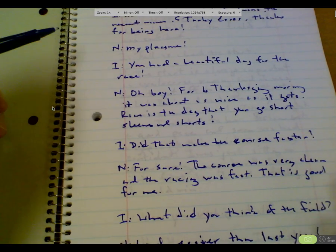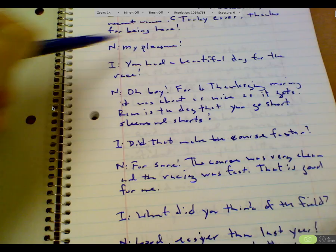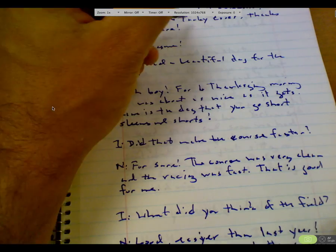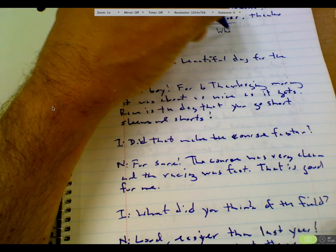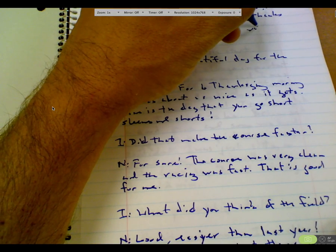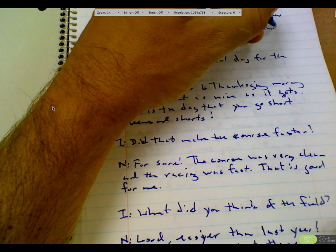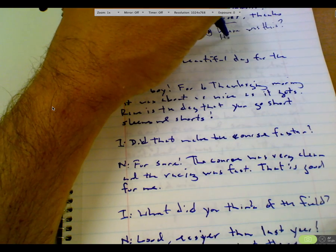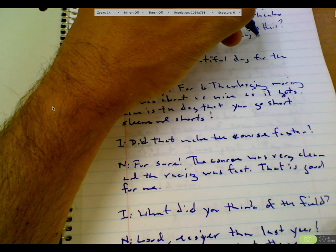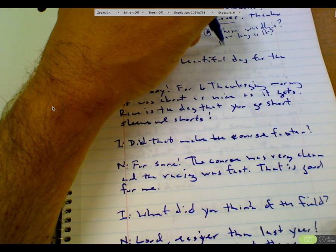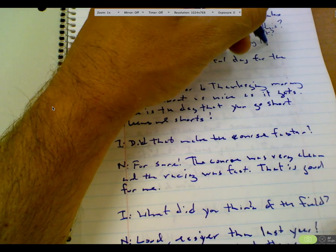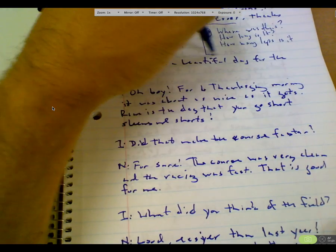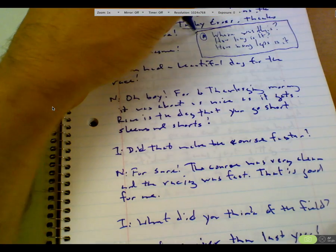Because even at the beginning of my story, you could say, Thanksgiving morning, Turkey Cross. Where is it? The interviewer should have asked, where was this? How, where was this? How long is it? How many laps is it?